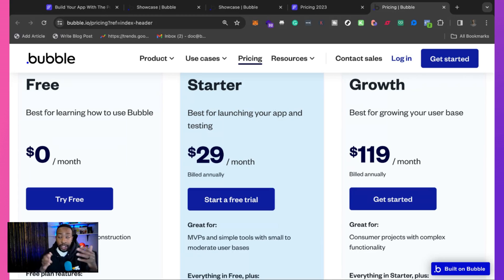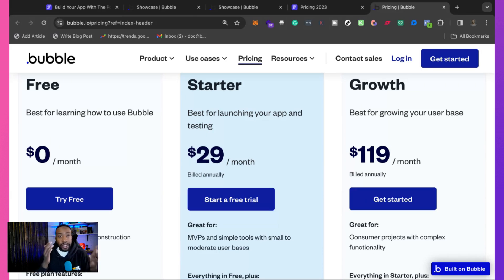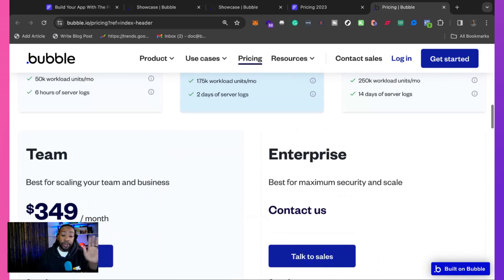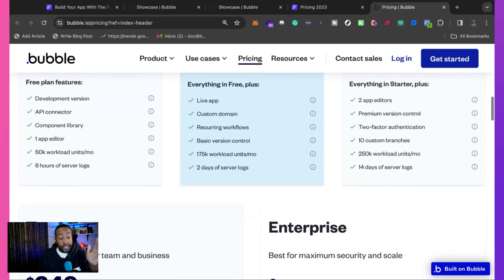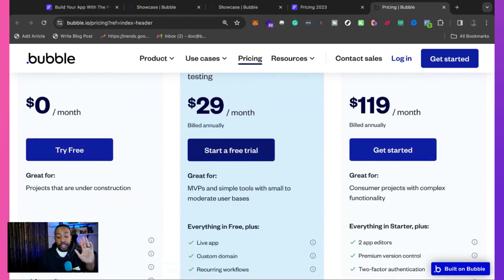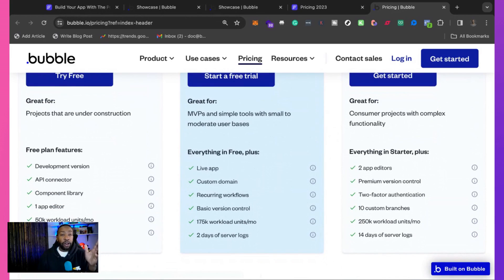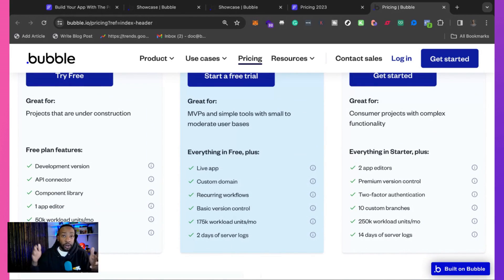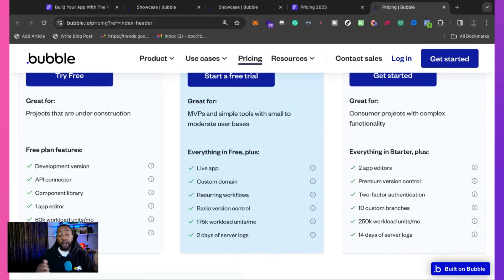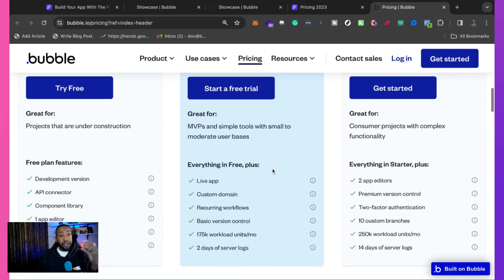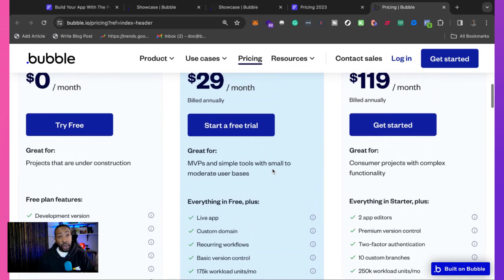...are going to be needed or can only run on the growth plan or on larger plans. But simply put, depending on how much traffic or what you're doing with the application, you're going to have to scale up and pay more using Bubble now in 2024. That's just the way it is. Does it affect everyone? No.